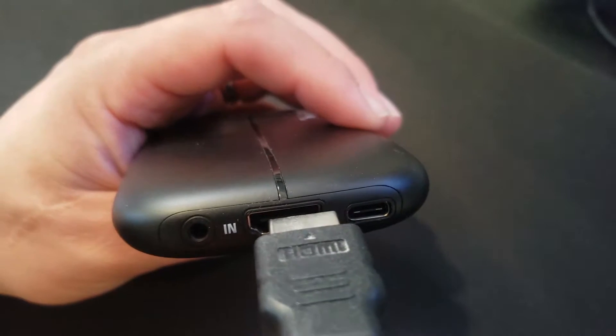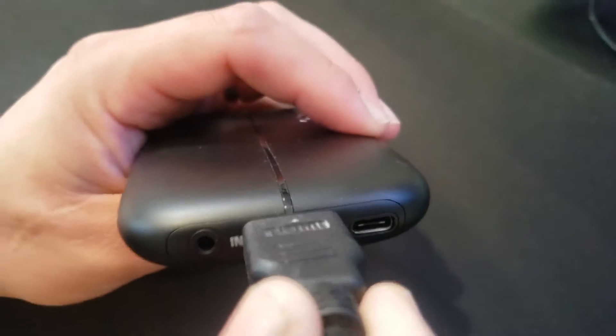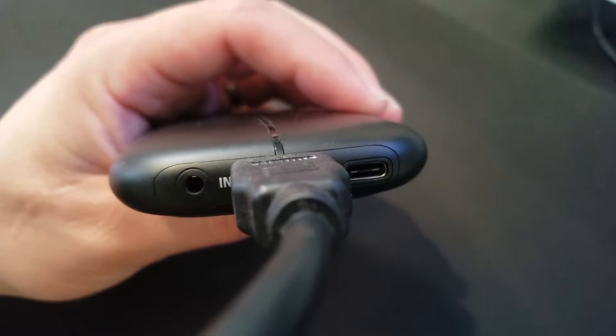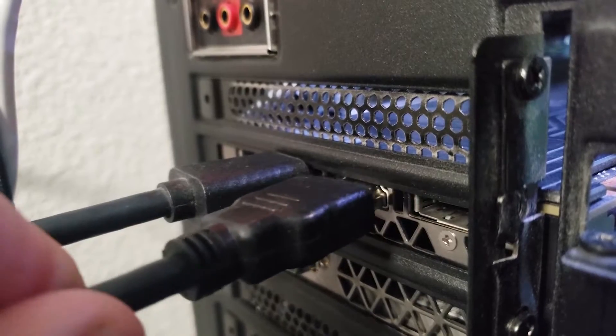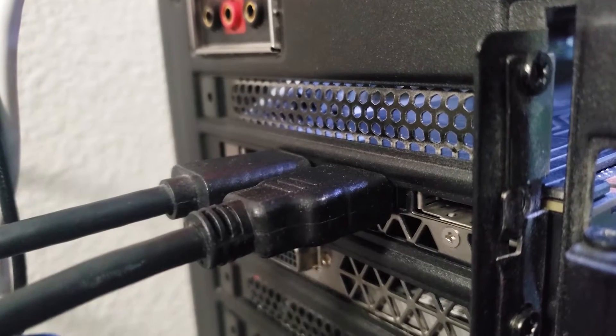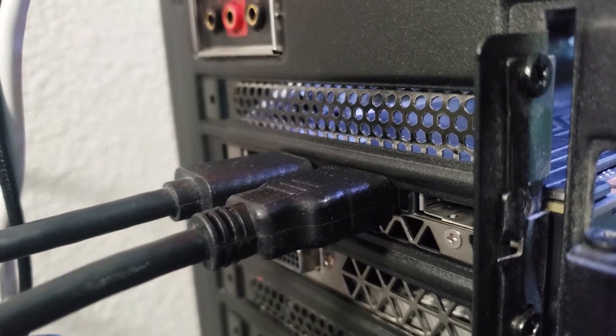So first thing, let's take the HDMI cable, plug it into the input side of the HD60S, and take the other end of the HDMI and plug it into the GPU of your gaming PC.